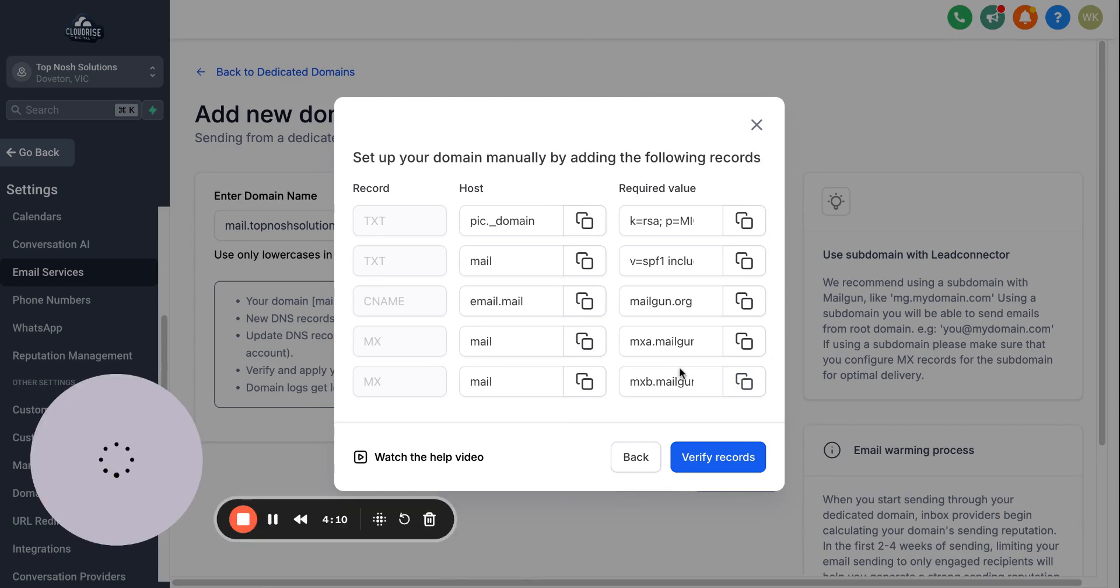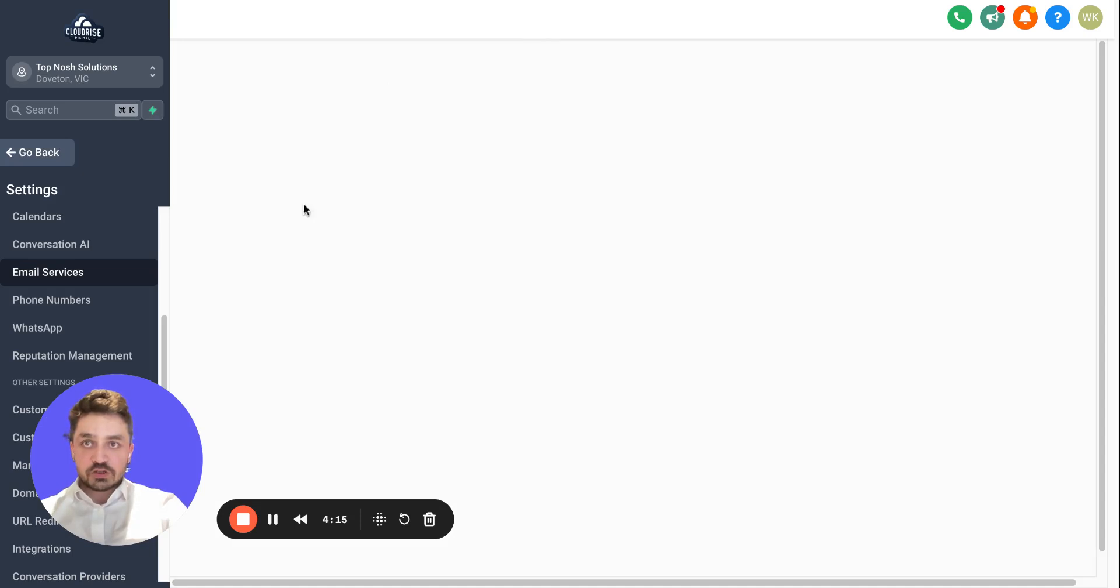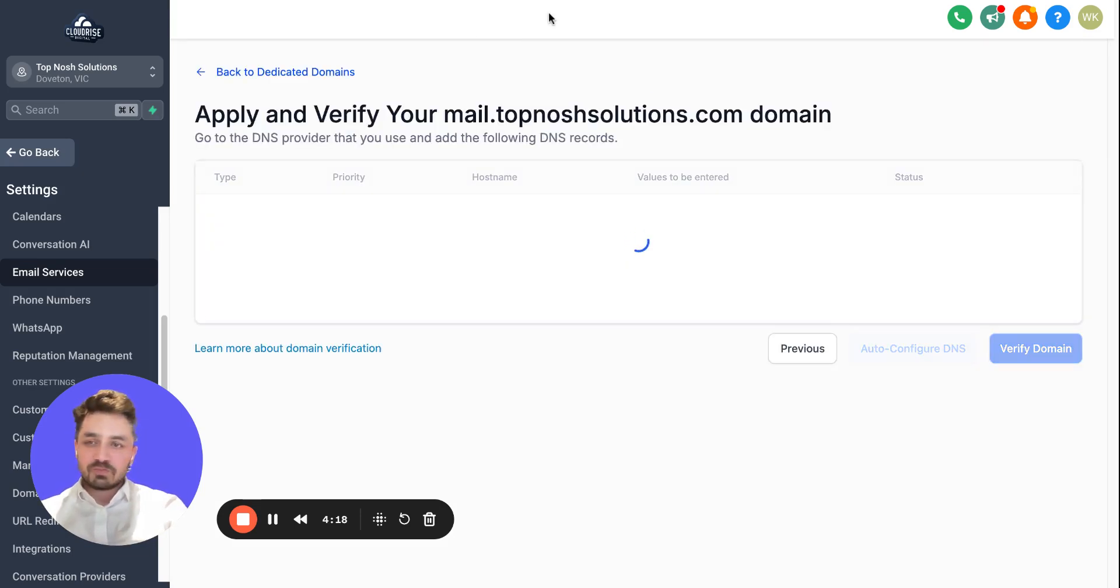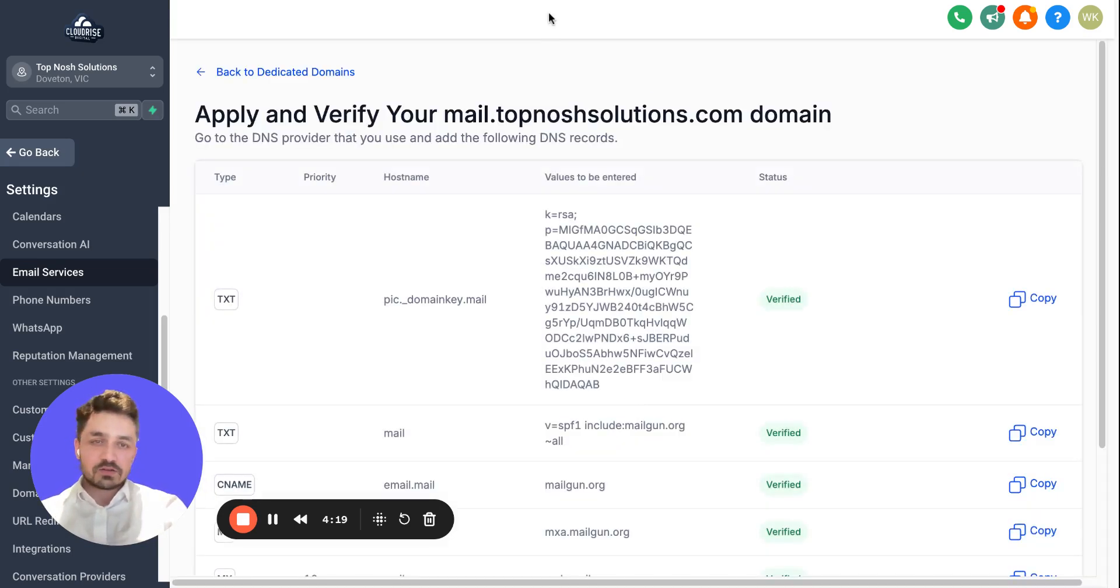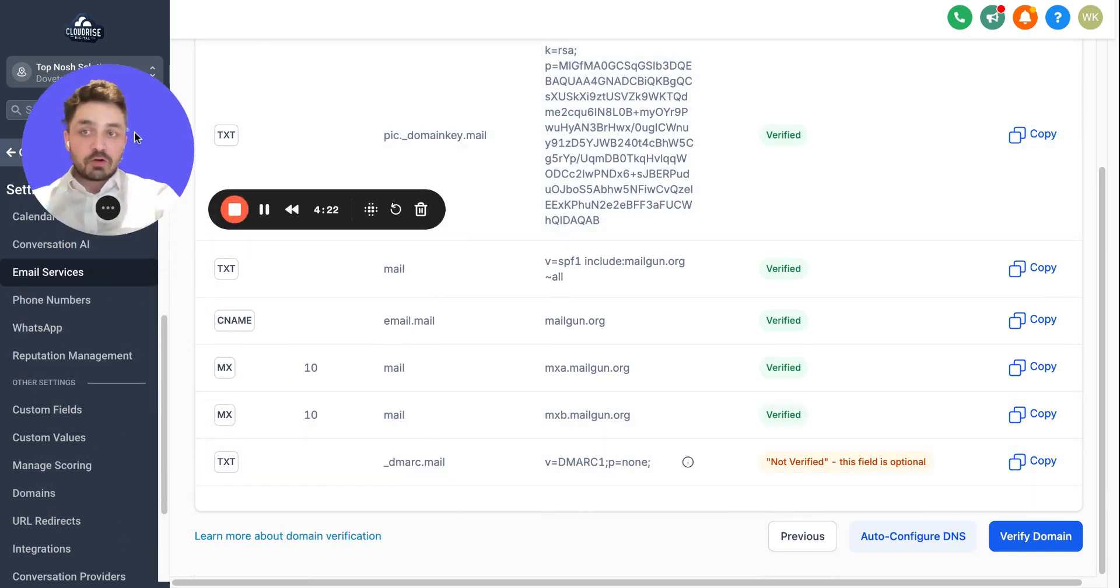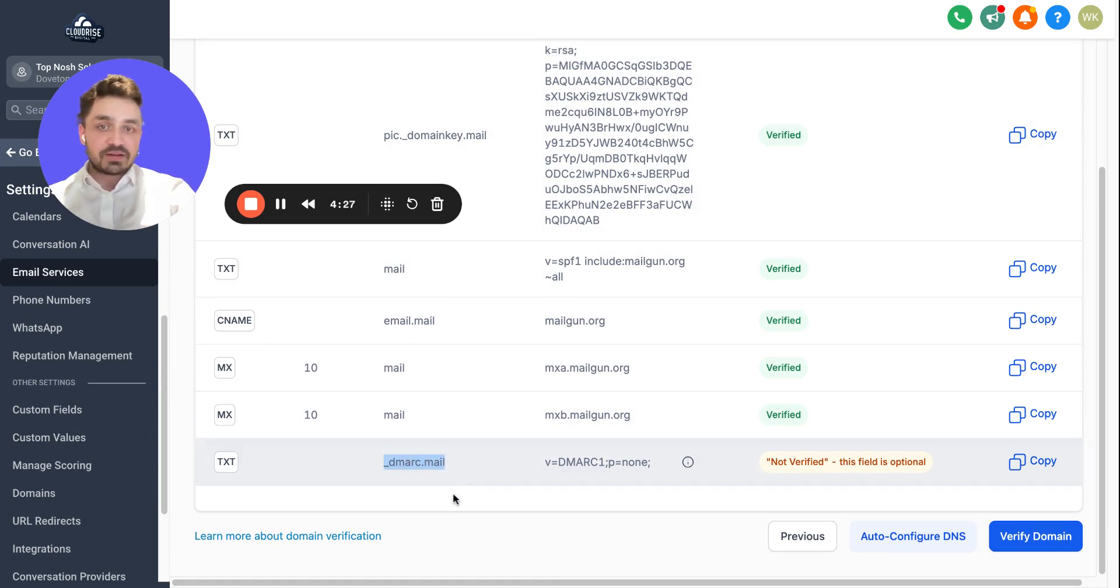Since we have added everything, now you can hit Verify Records. Once you do that, it's gonna verify. It's gonna take a few seconds to a minute. Before we did not verify this one, so once you hit verify, it's gonna come up.